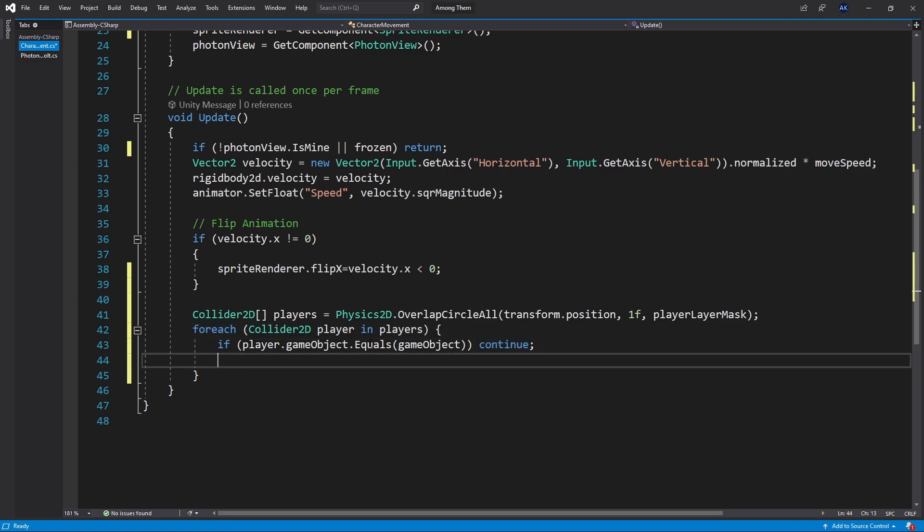Here you probably want to find the closest player but I'm not going to do that in this video. Maybe later on. Instead I'm going to just use the first player that is not my own to freeze.